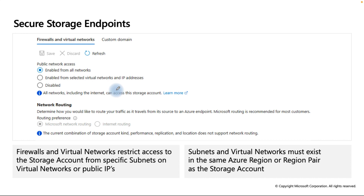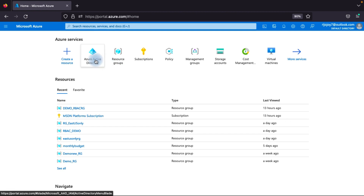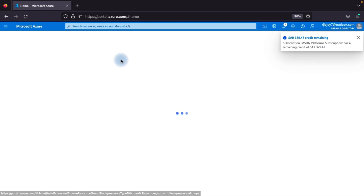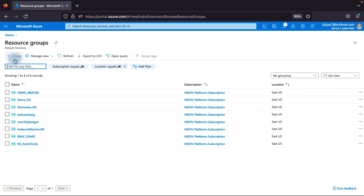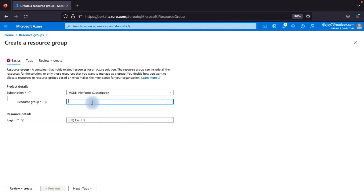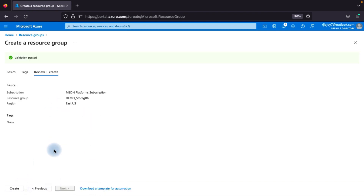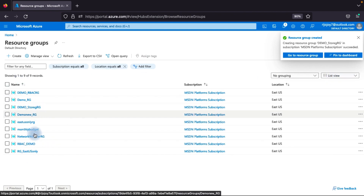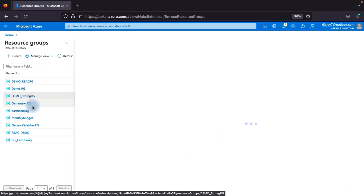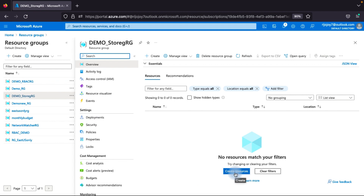Now we'll go to the Azure portal for a demonstration. First, I'll create a resource group. I'll name it 'demo', select the East US region, click Next, skip the tags, then click Review and Create. The resource group is already created, so we'll go to our demo storage resource group and create a storage account.